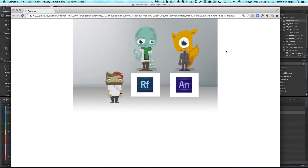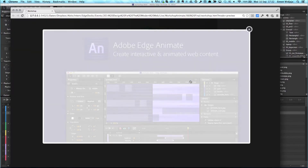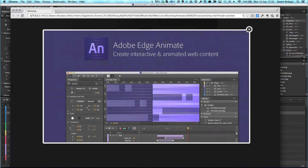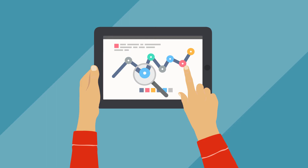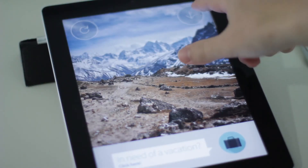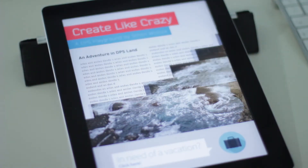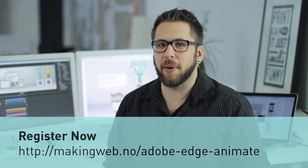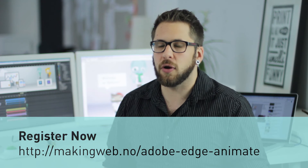This is why you can use it in almost any context, from browser to apps and e-publications. Do you want to master this mighty authoring tool and experience its full potential? Then take part in my workshop during the Making Web conference in Oslo.